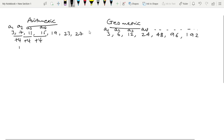The common difference is 4. The sequence has elements starting from 3. The common difference is 4. The geometric sequence of elements is 4.